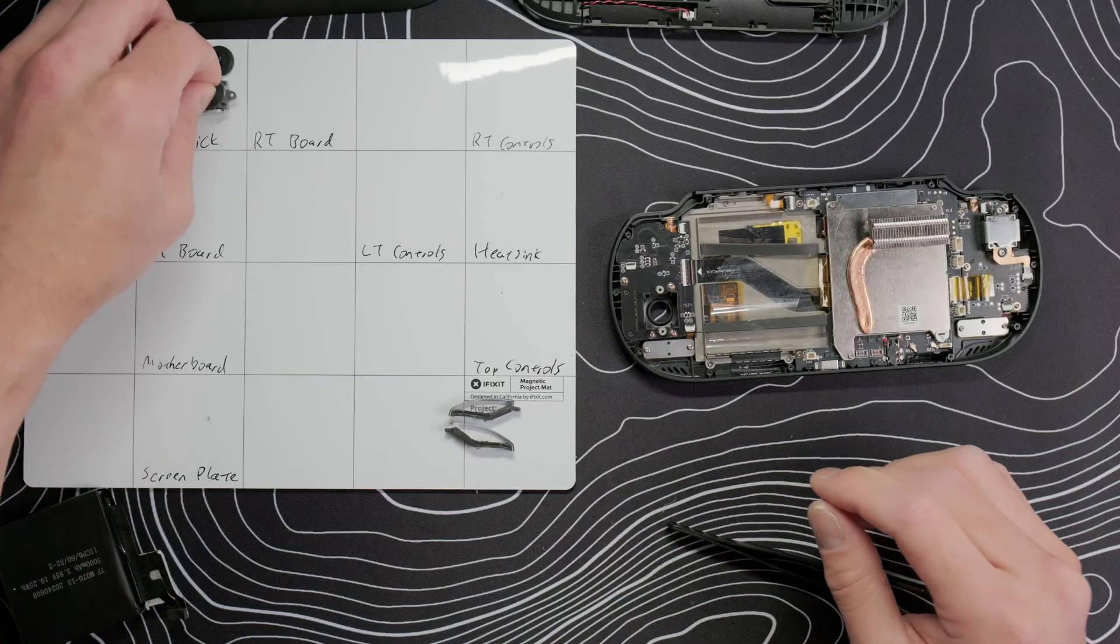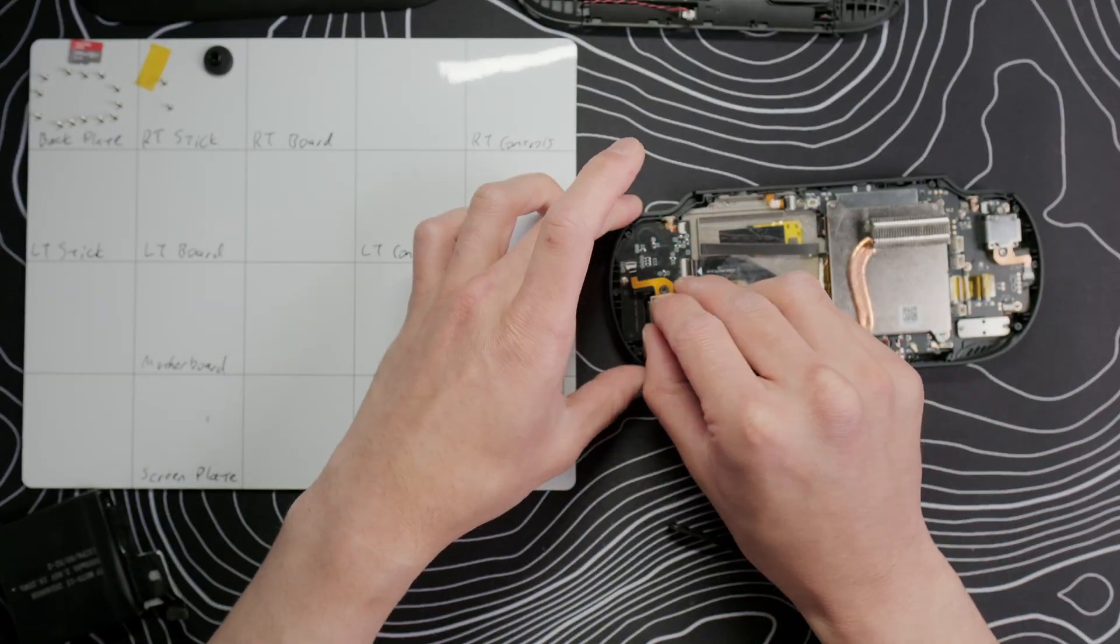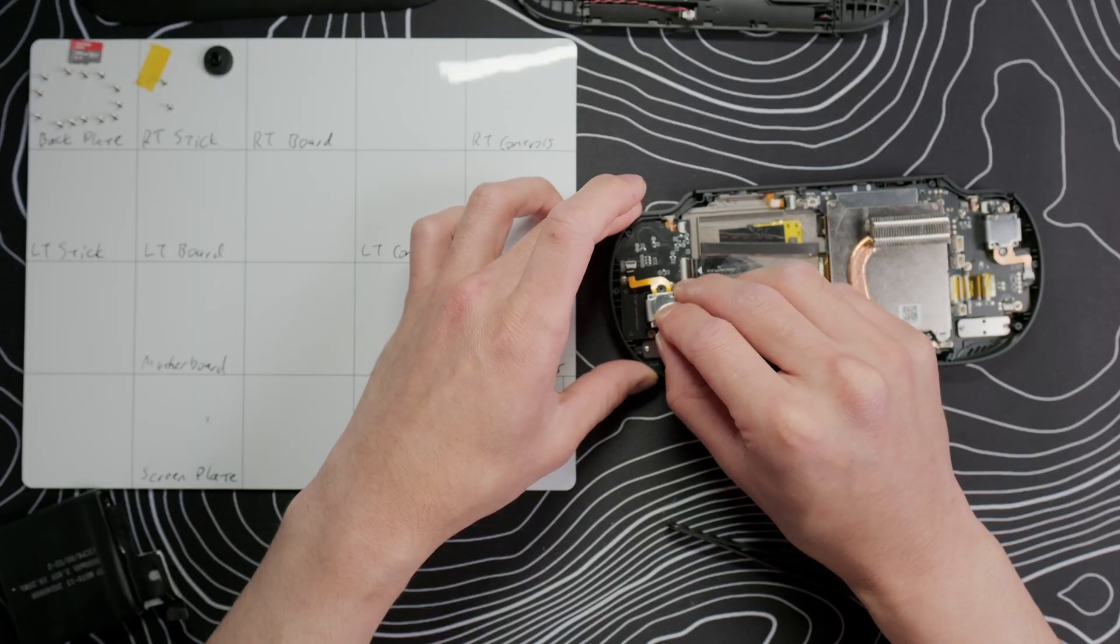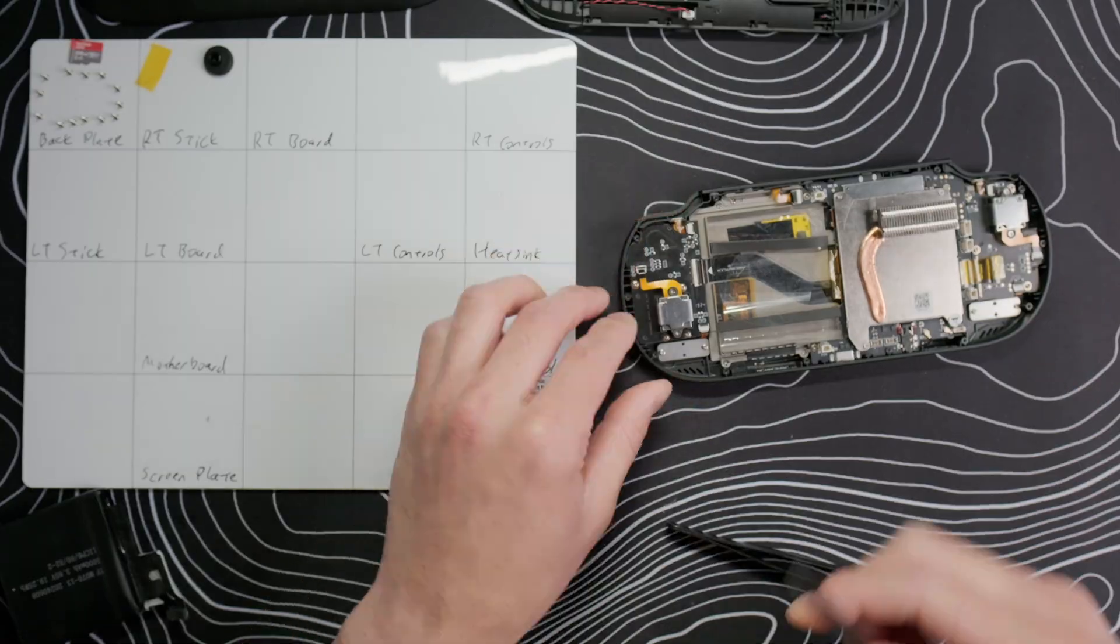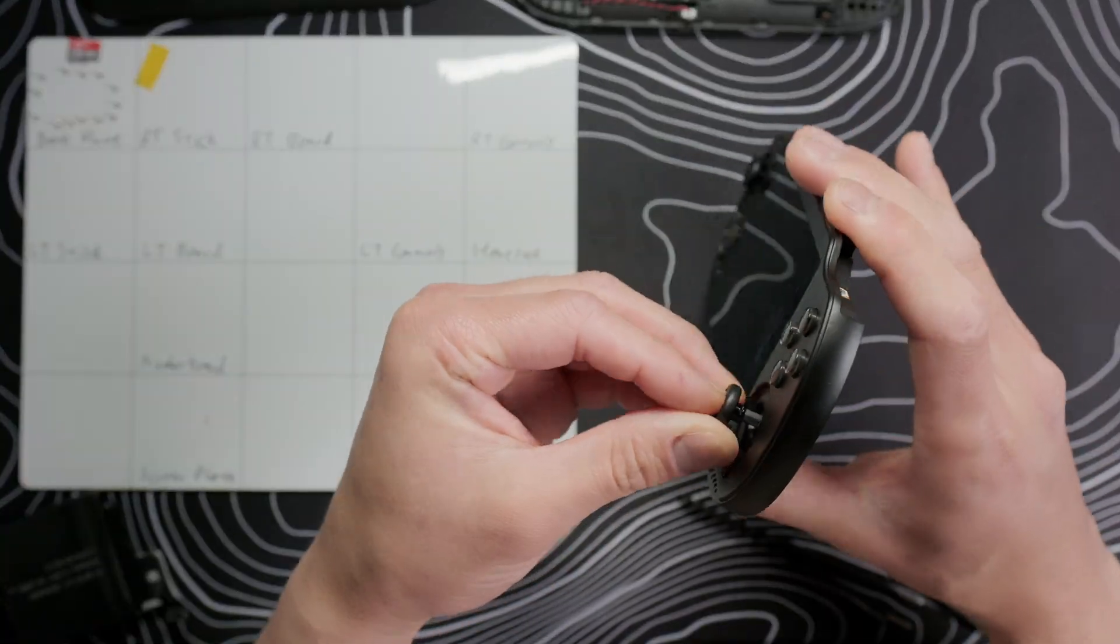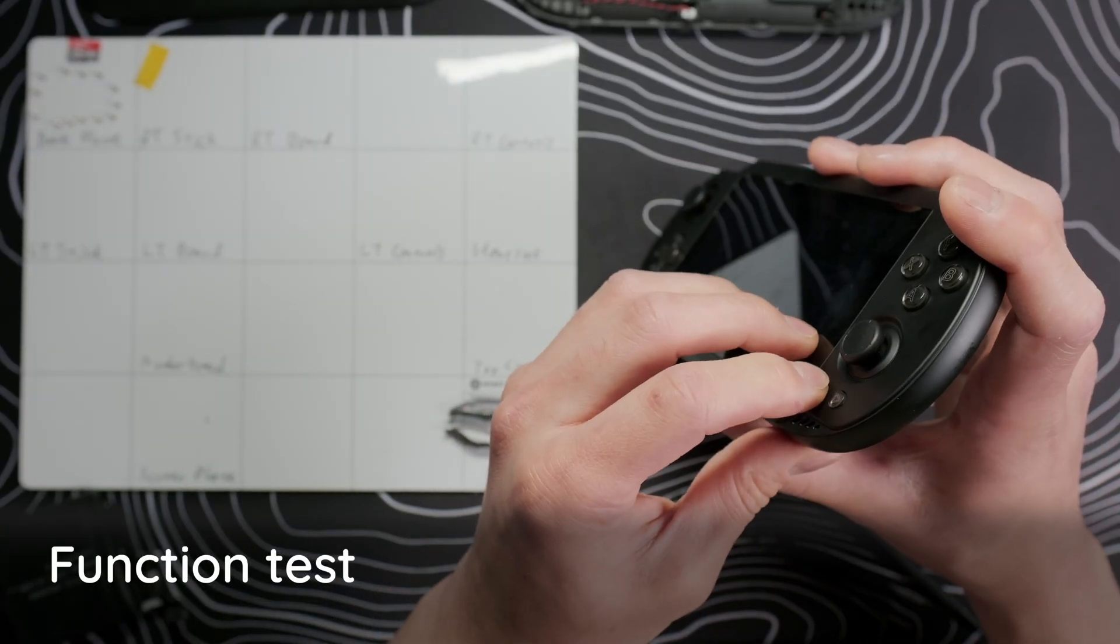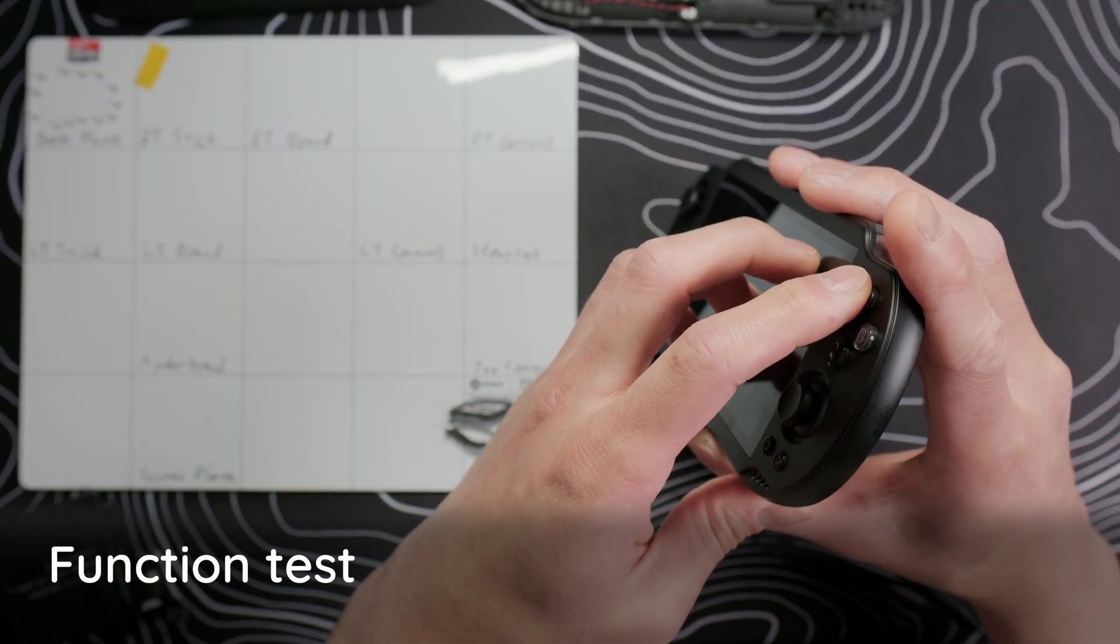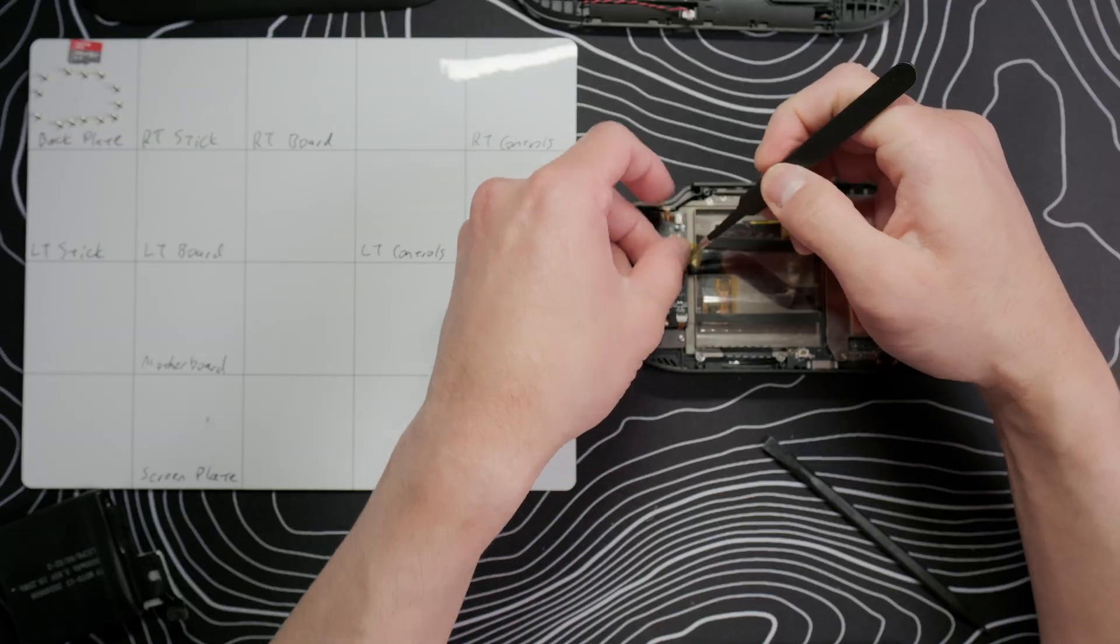Replace the joystick, secure it with two screws, reconnect the ribbon cable and replace the cap. Then replace the Kapton tape.